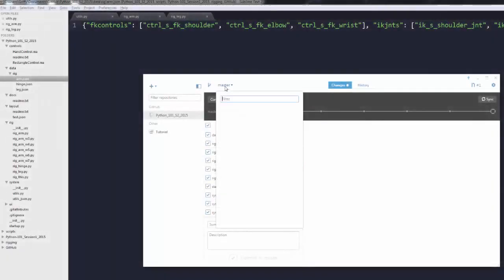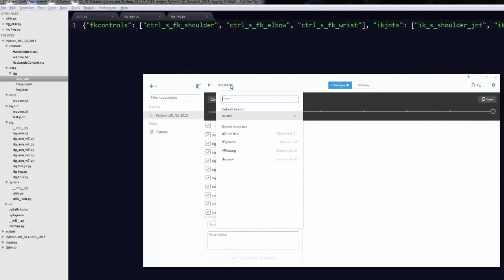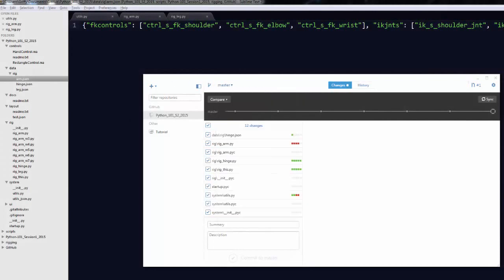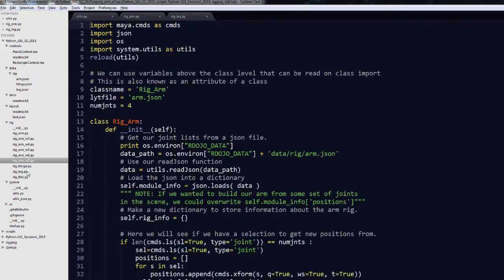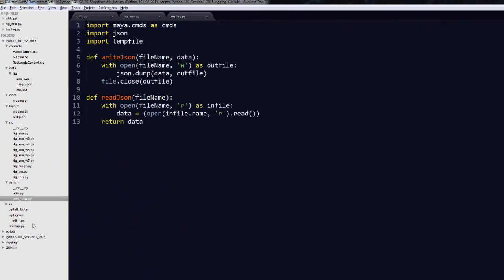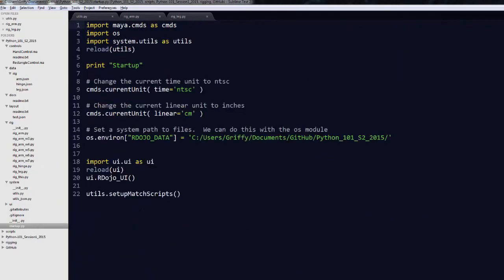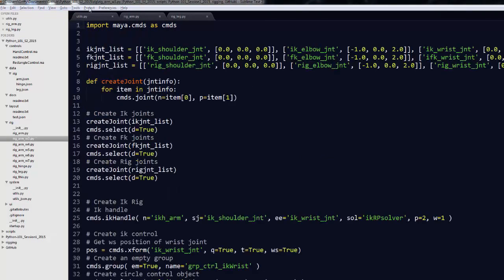We'll also learn how to use tools that will make your scripting much easier, such as GitHub for sharing and versioning your code, and how to use an IDE like Sublime Text to make error checking and highlighting much easier.